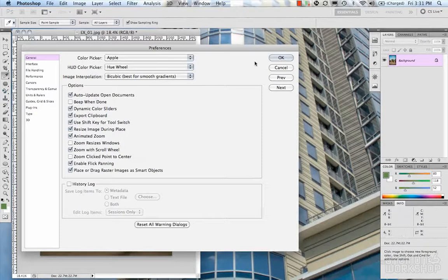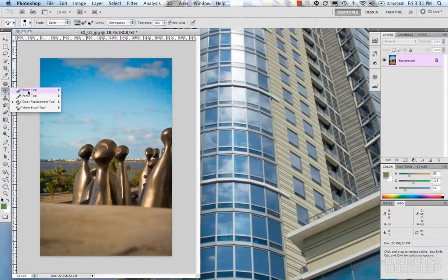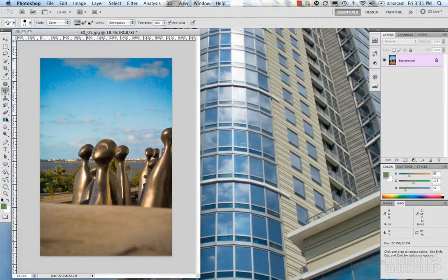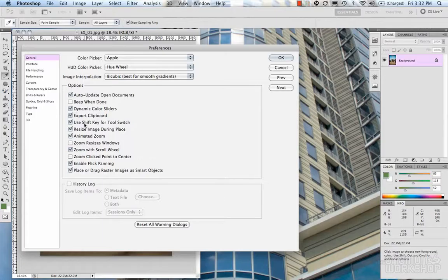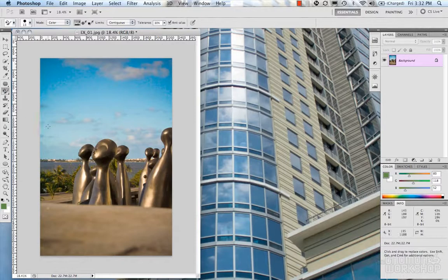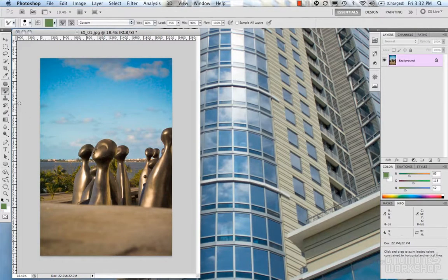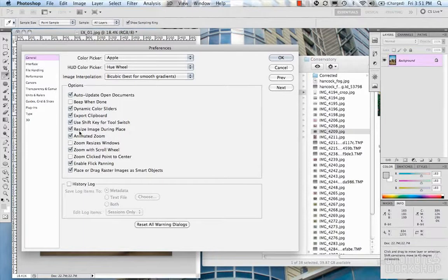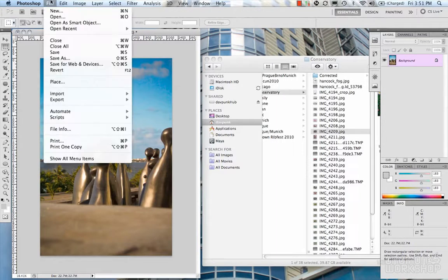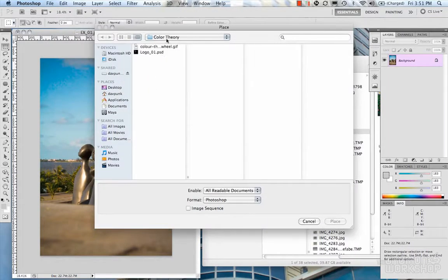Use shift key for tool switch: each one of your tools in the toolbox has sub-tools — for example, the paintbrush. If you click and hold any tool, you'll see there's a brush tool, pencil tool, and other tools underneath. Wherever you see a little triangle in the corner, you can click and it'll roll out more tools. That preference allows you to use Shift to toggle through those tools, so click on the brush and do Shift+B to toggle through them.